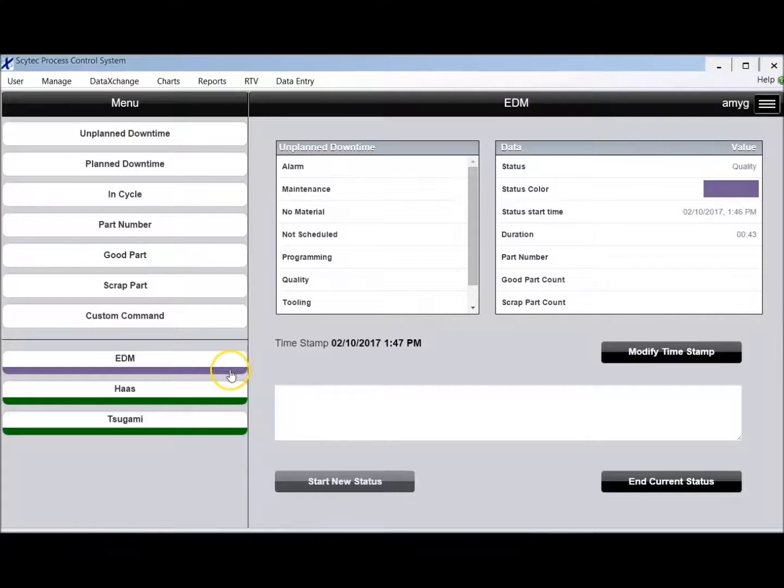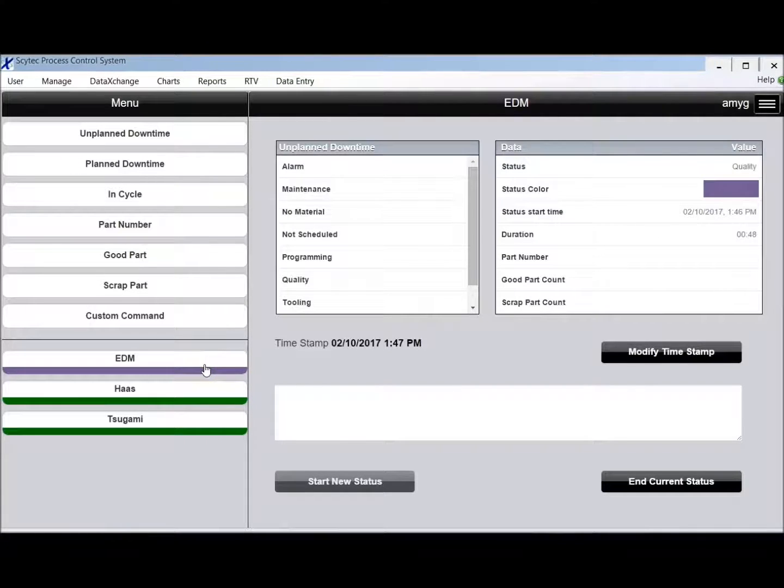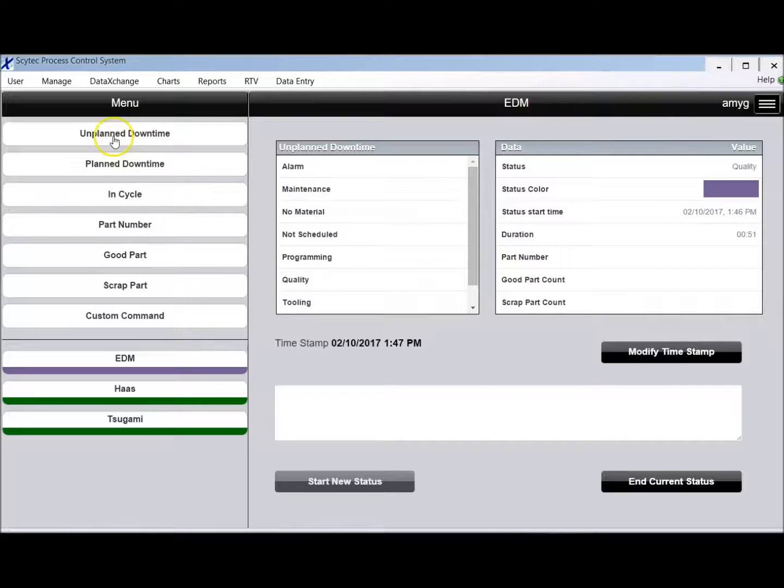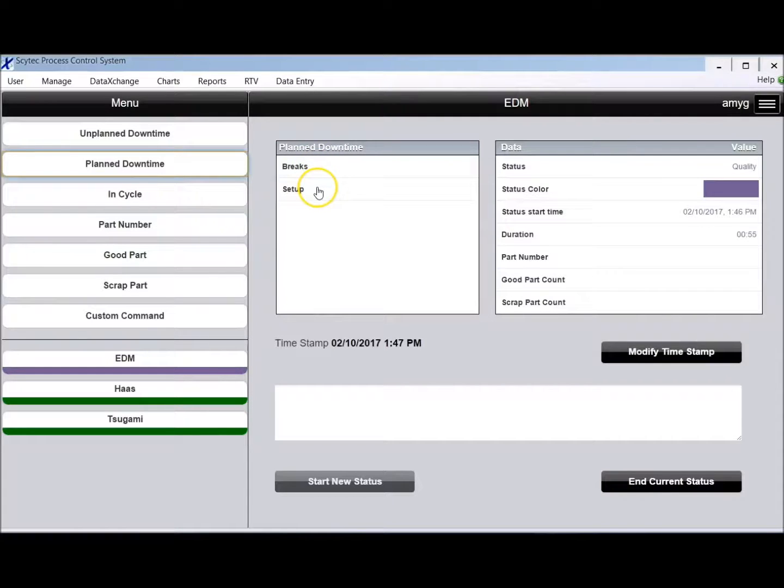You'll see the color here has changed. Each of these colors represents the current status of that particular machine. I can have planned down times such as breaks, set up, maybe tear down.